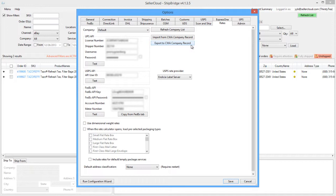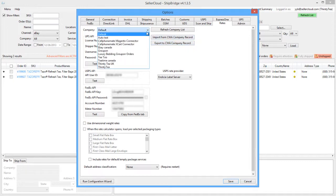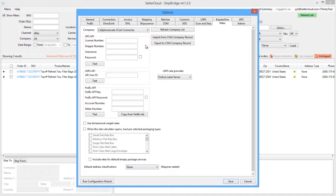Because rates are often negotiated differently for each account, you will need to enter your API credentials for each company that you operate through Seller Cloud. Select the company from the Company dropdown to fill in the credentials and repeat the process for every company in the dropdown.